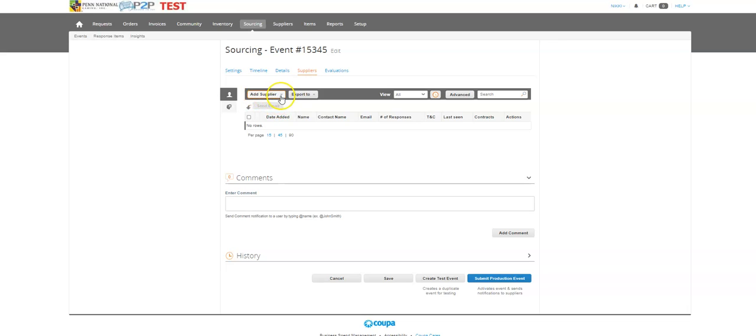First, when you come to the add supplier button, you can see there's a lot of options. I can actually copy all from another event, so if I have another event that I've seen someone do and I want to send my info to those same suppliers, I can use that feature.